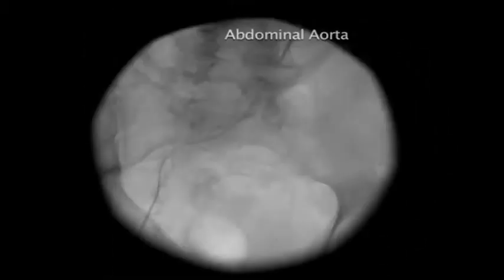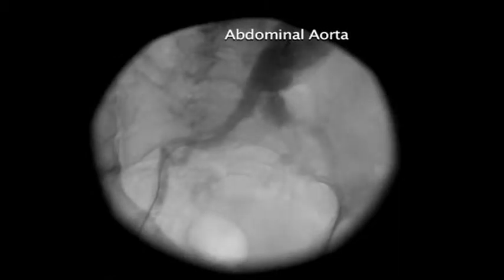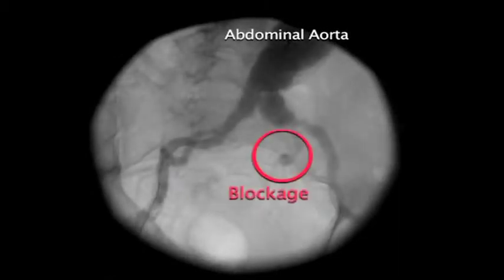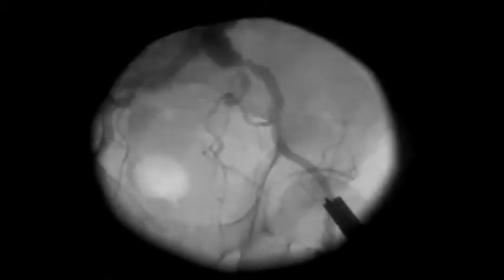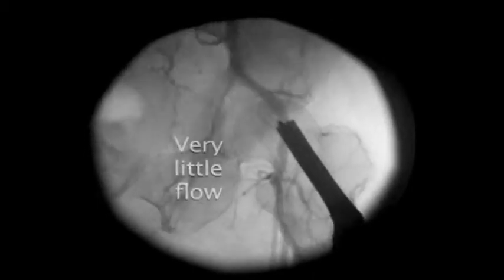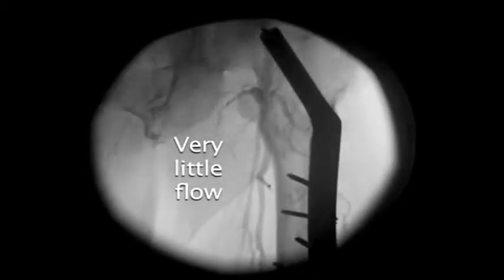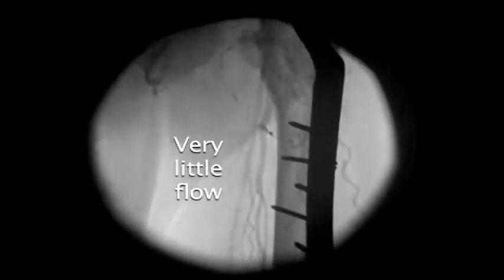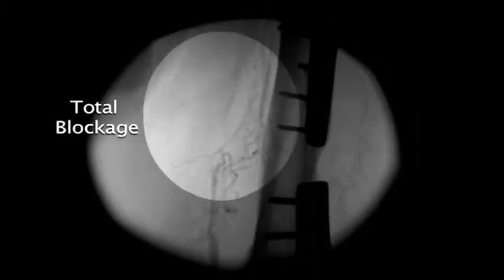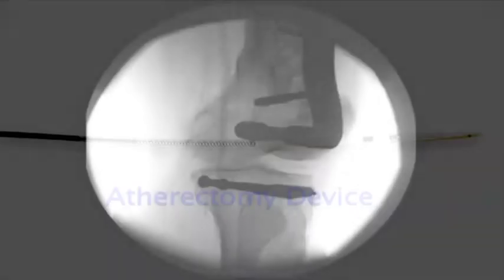This first picture is the abdominal aorta. You can see at the top the red circle indicates where the blockage is, and there you can see a hip replacement, very little flow, and a total blockage over a long segment, reconstituted above the knee.